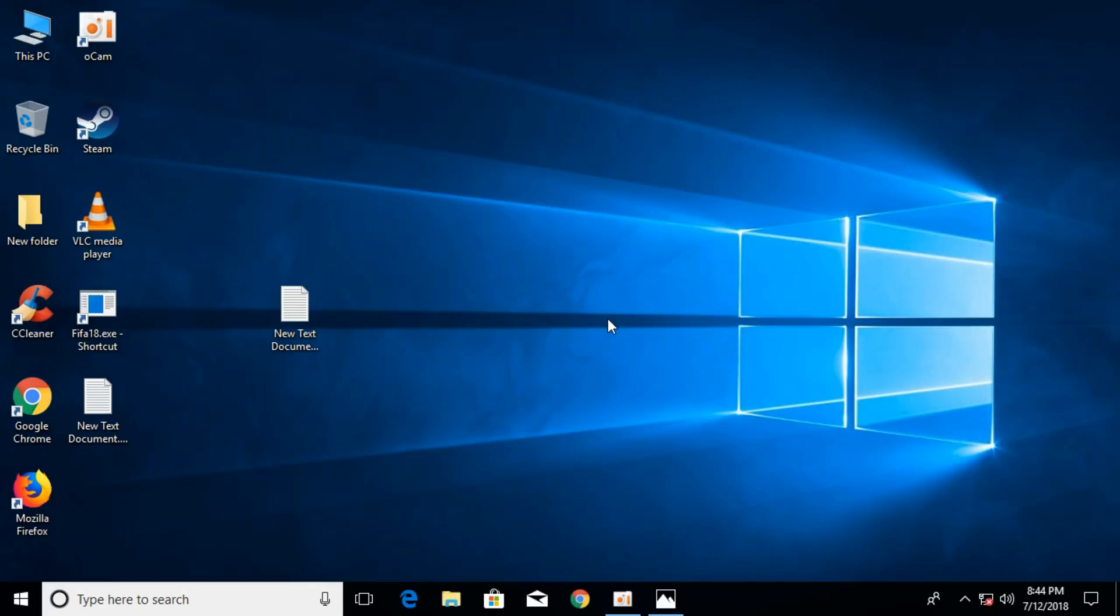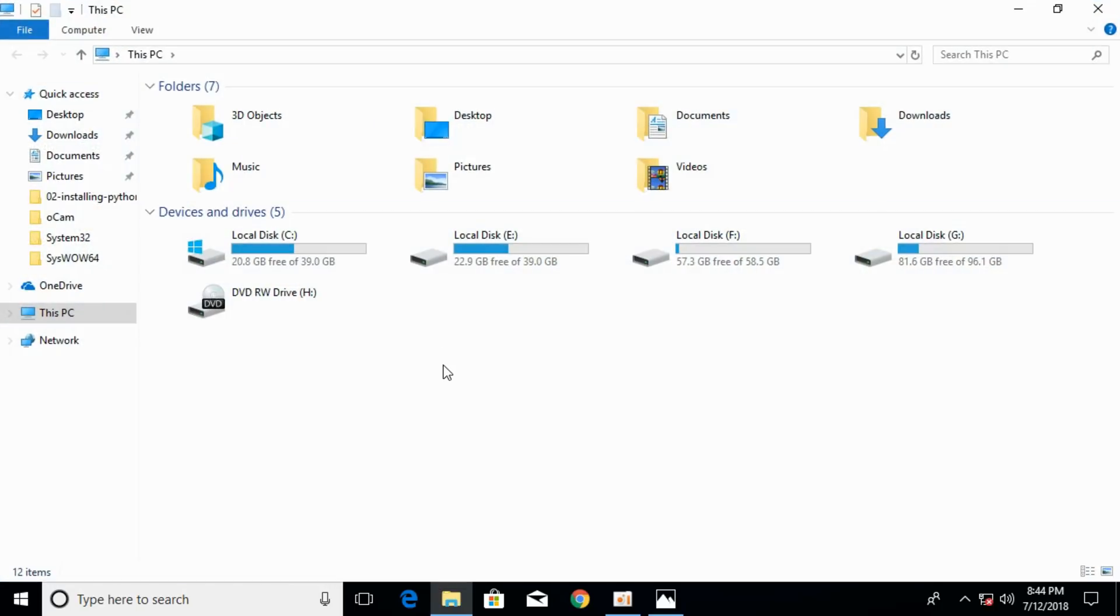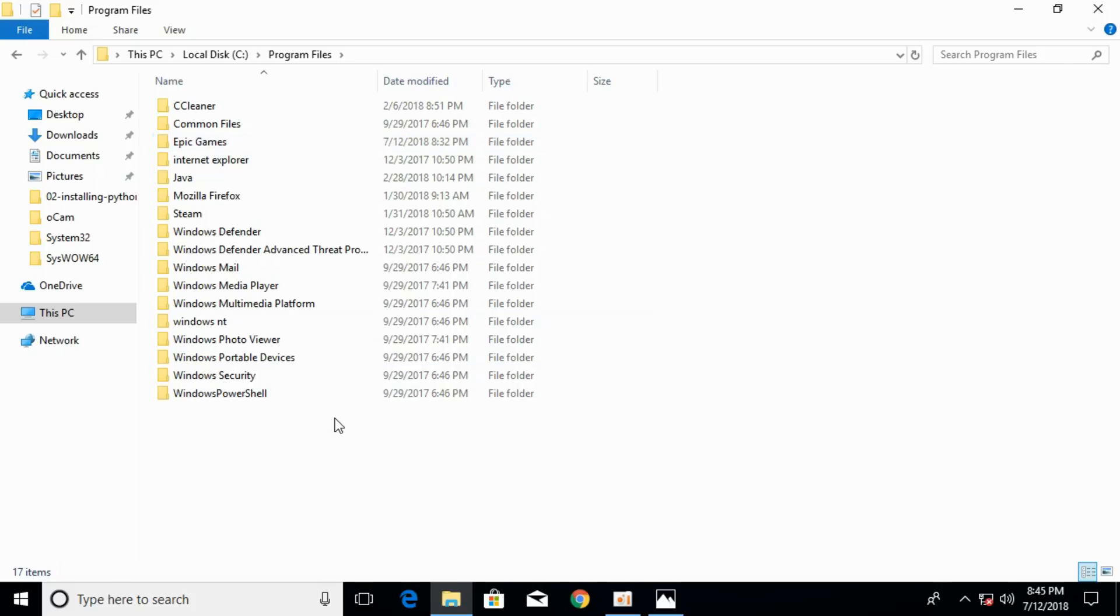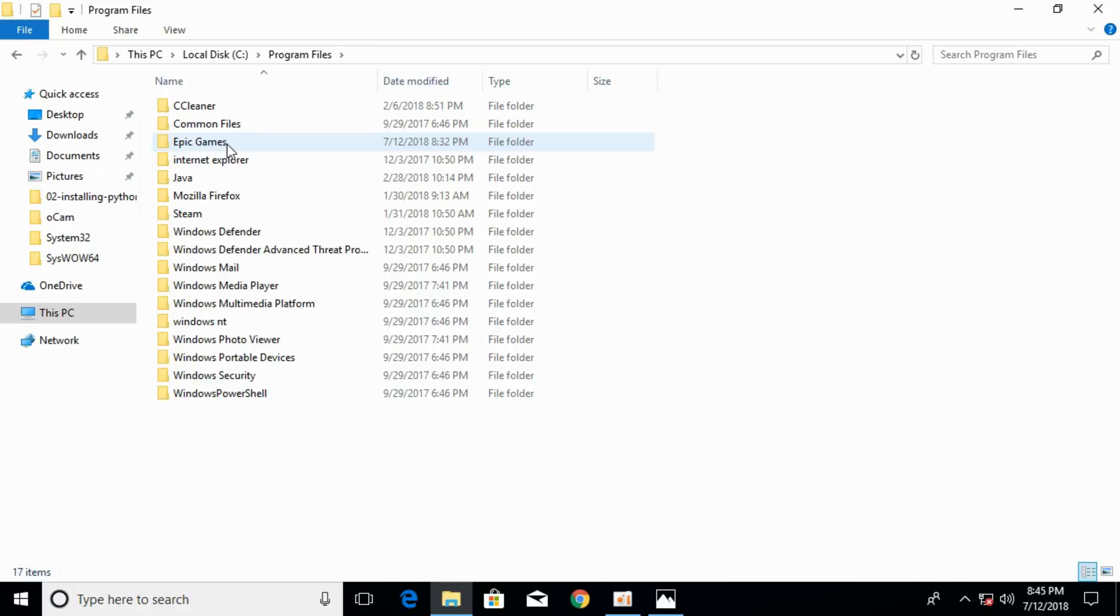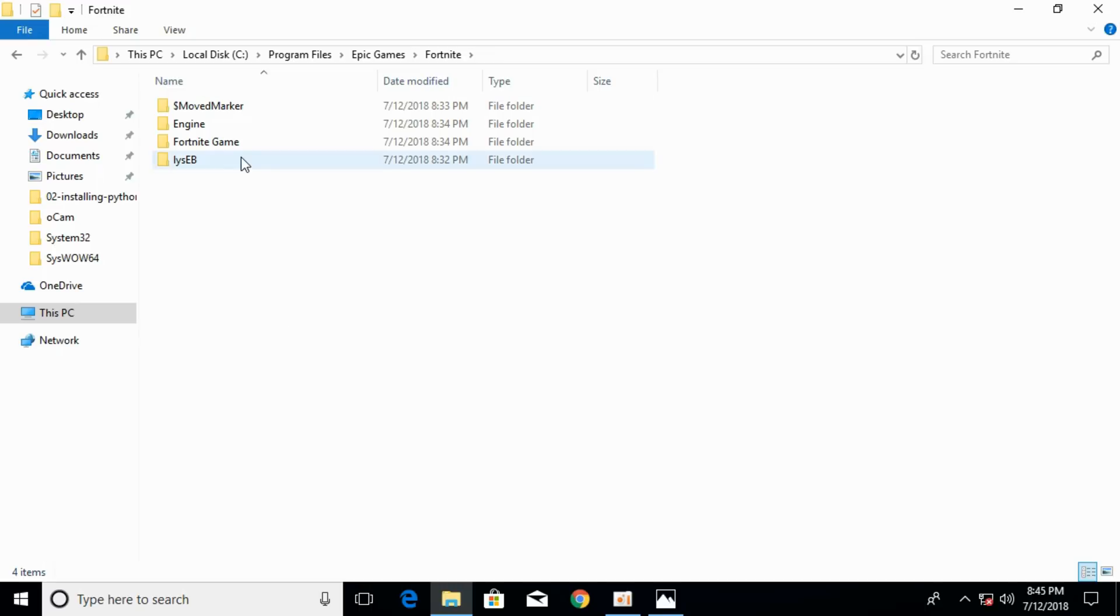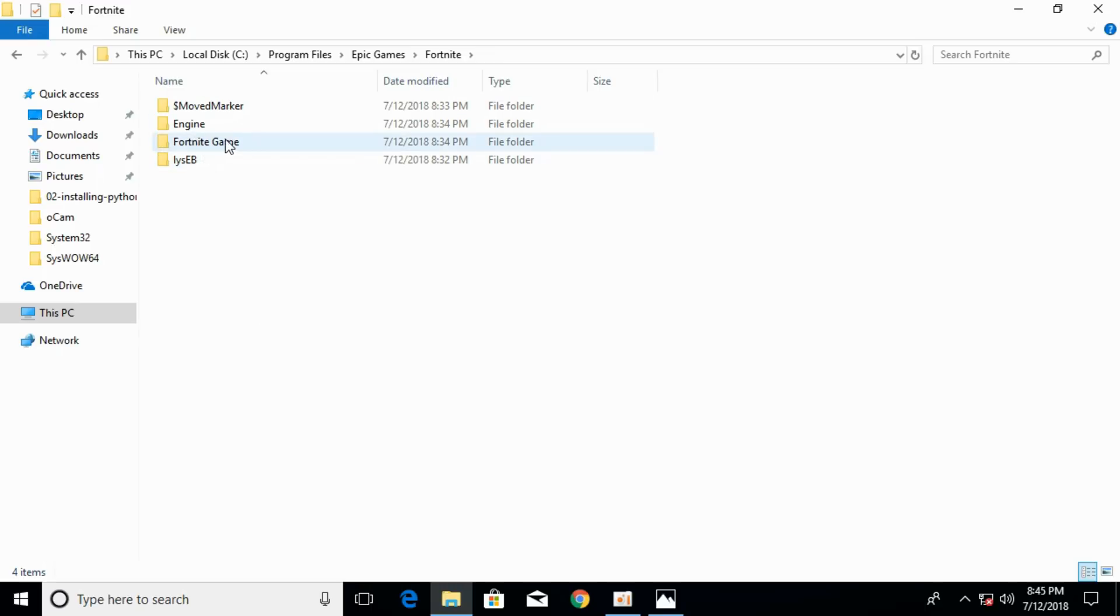To fix this Fortnite error, go to your PC and open Local Disk C. Here go to Program Files and search for Epic Games. Just open Epic Games, then go and open Fortnite.